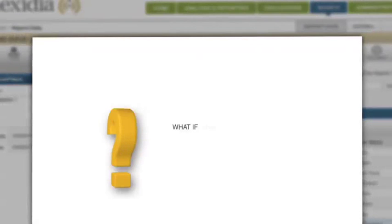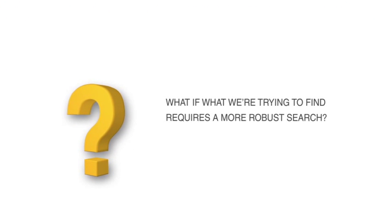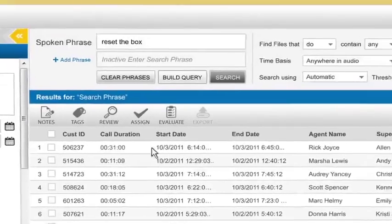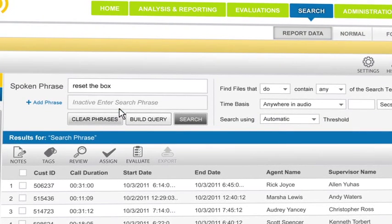But what if what we're trying to find requires a more robust search, meaning more detailed and specific? We simply add multiple terms and Boolean logic.